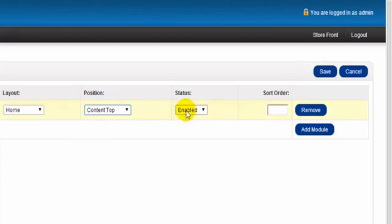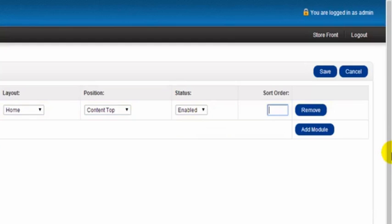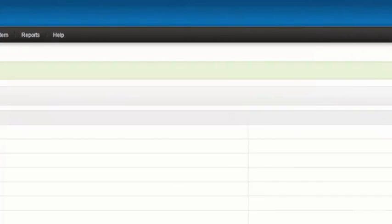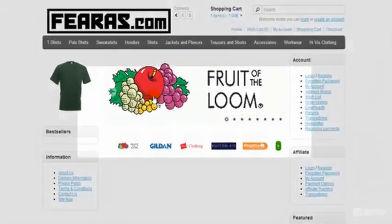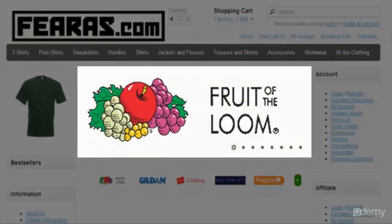And then I want to leave the status as enabled and I'm going to give this a sort order of one. Now I'm going to click Save and I'm going to go to the storefront to have a look and see how this banner looks. And here is our banner which is basically showing us our manufacturers.